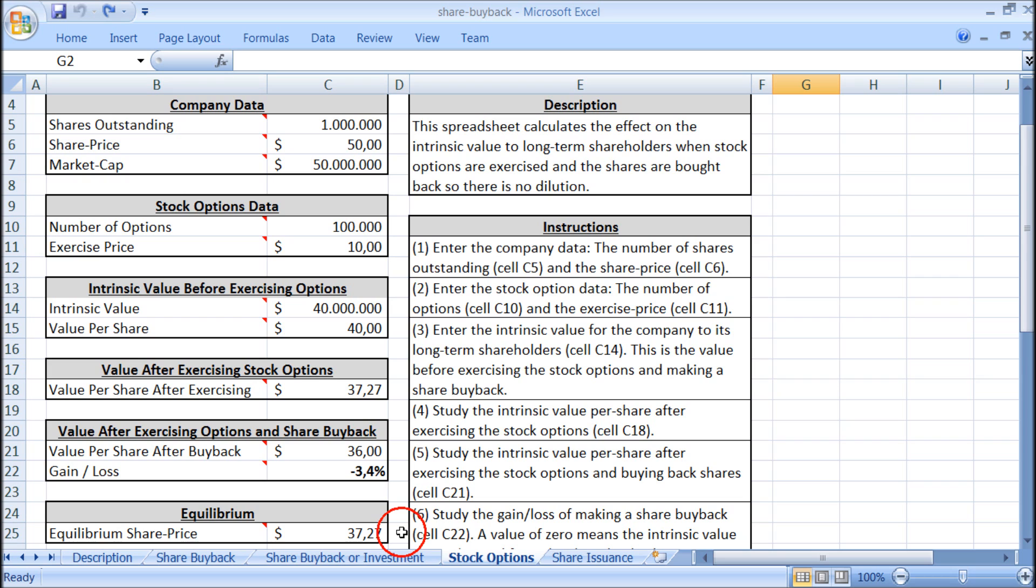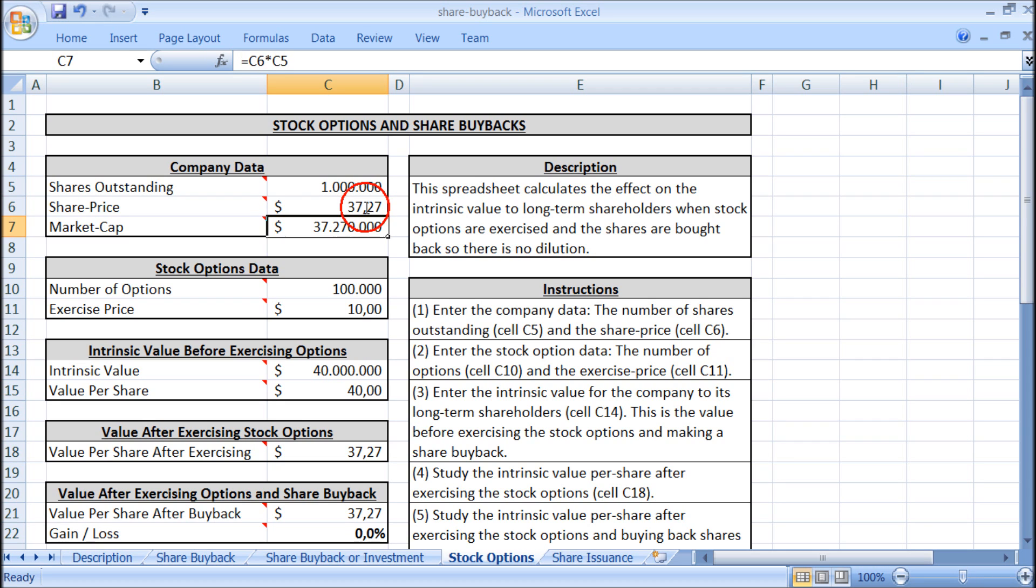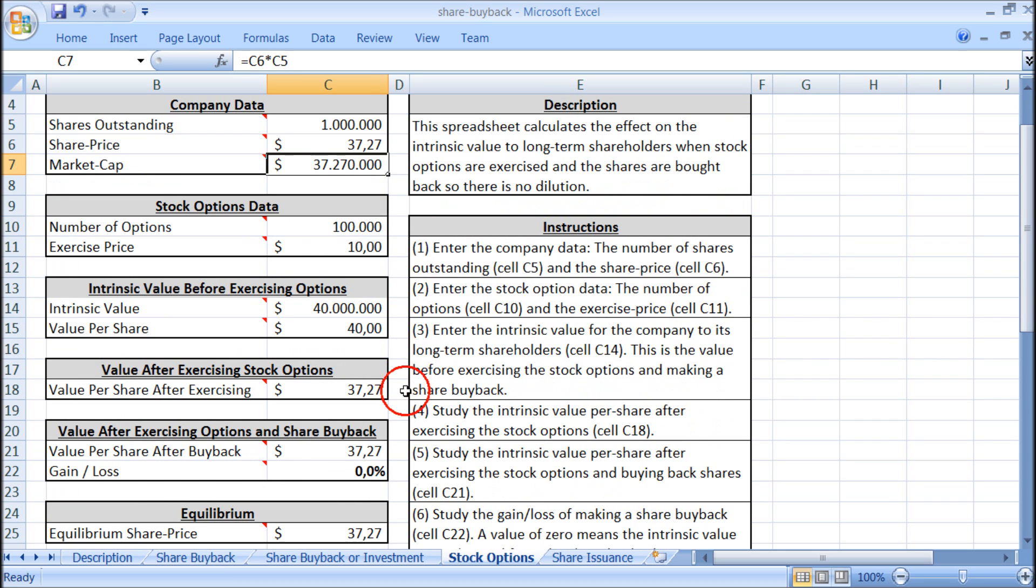This is the equilibrium share price and it is the same as the intrinsic value per share after exercising the stock options. If we try and set the share price to this equilibrium, we see that the intrinsic value per share is the same whether we buy back shares or not.